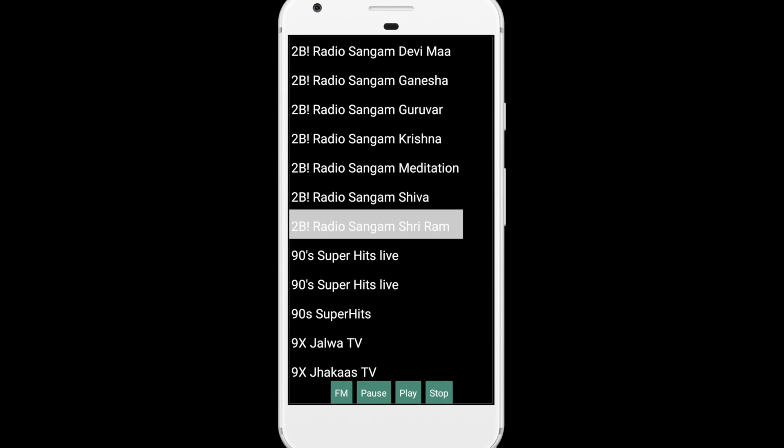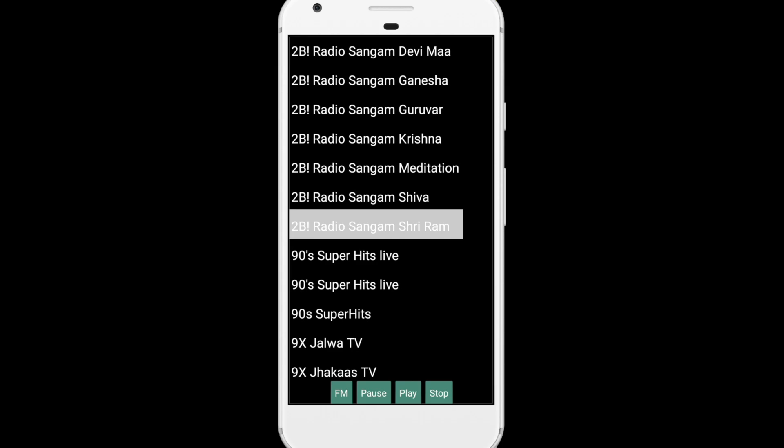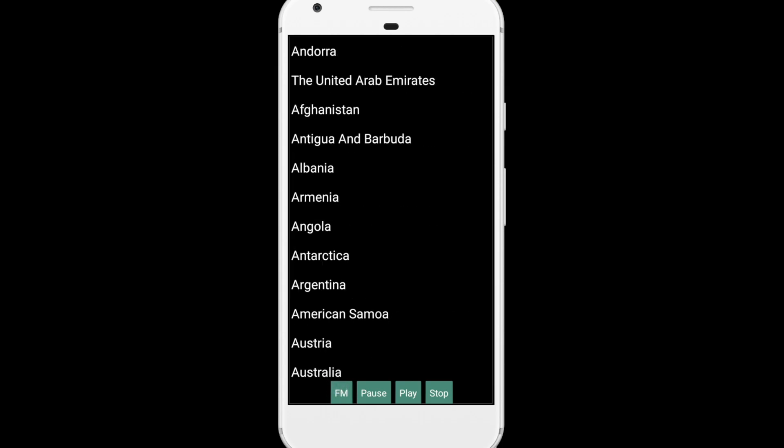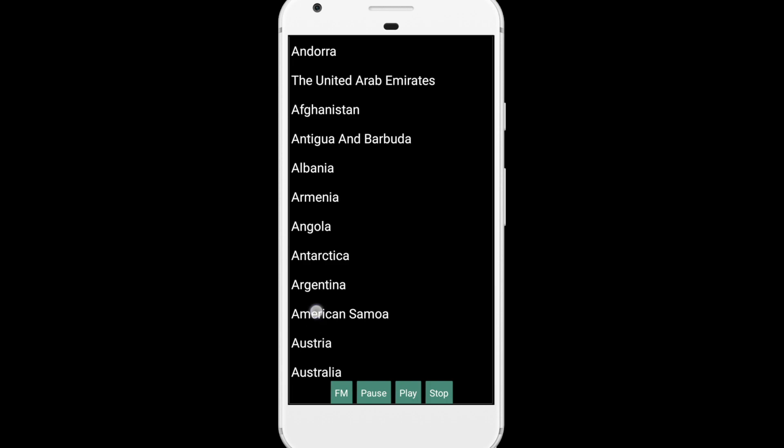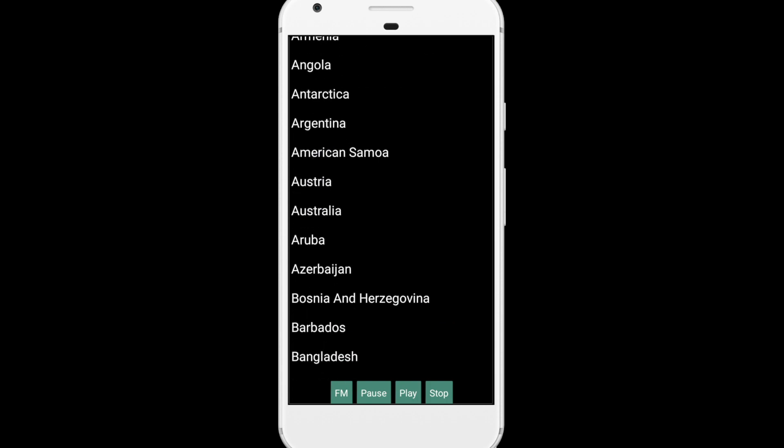Now if you want to play any other songs from any other country, just click on FM again to get the list of all countries, and you can play other countries' songs also.